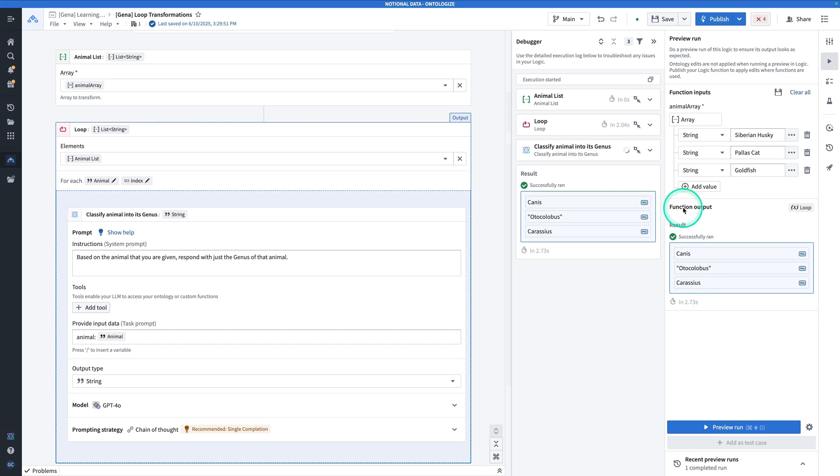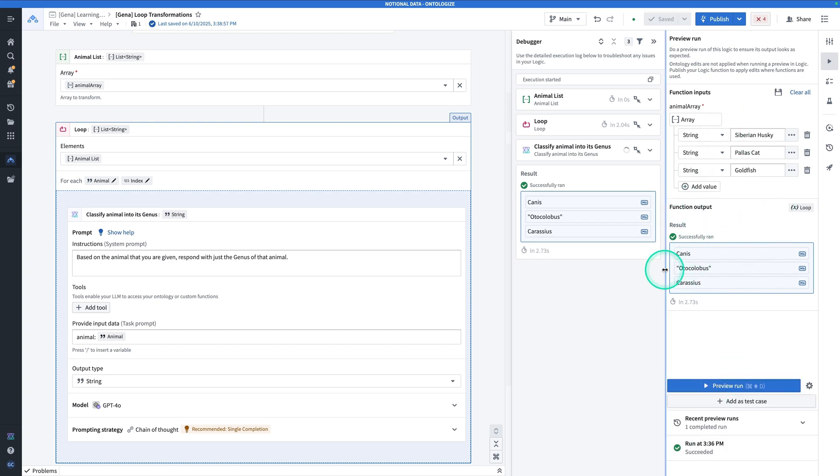And so here we have the genuses for the input animals. And so you'll see here, we have a list of those responses.